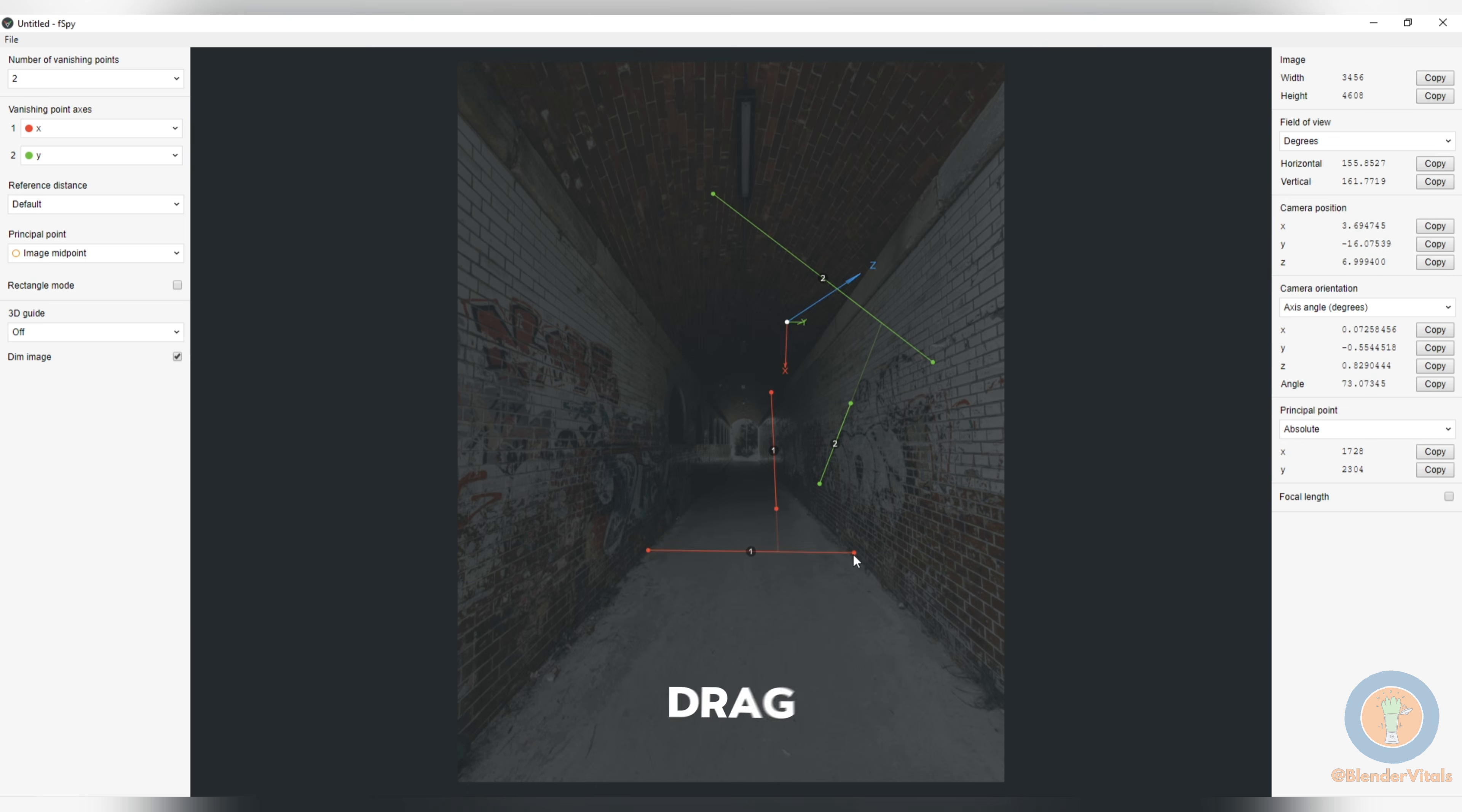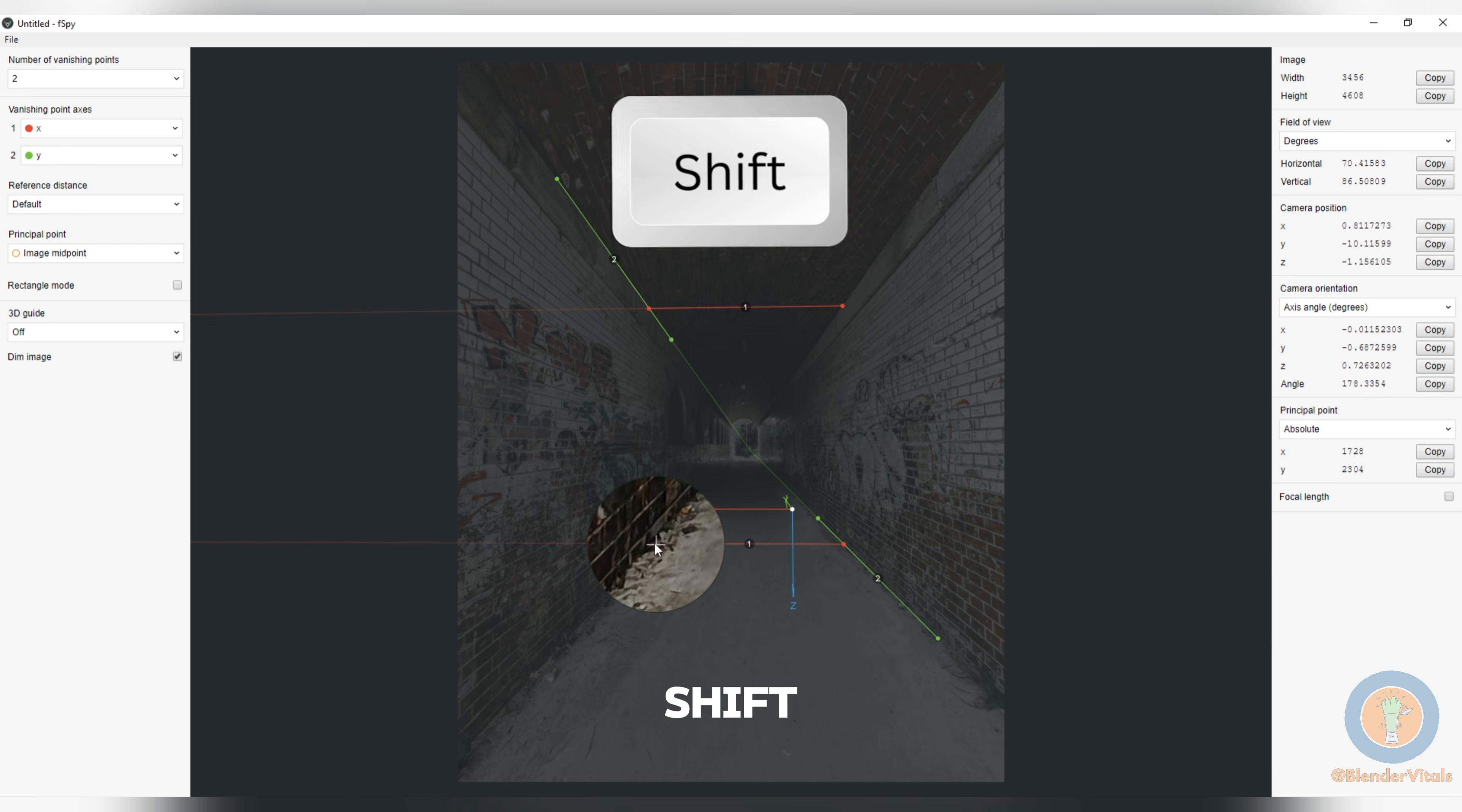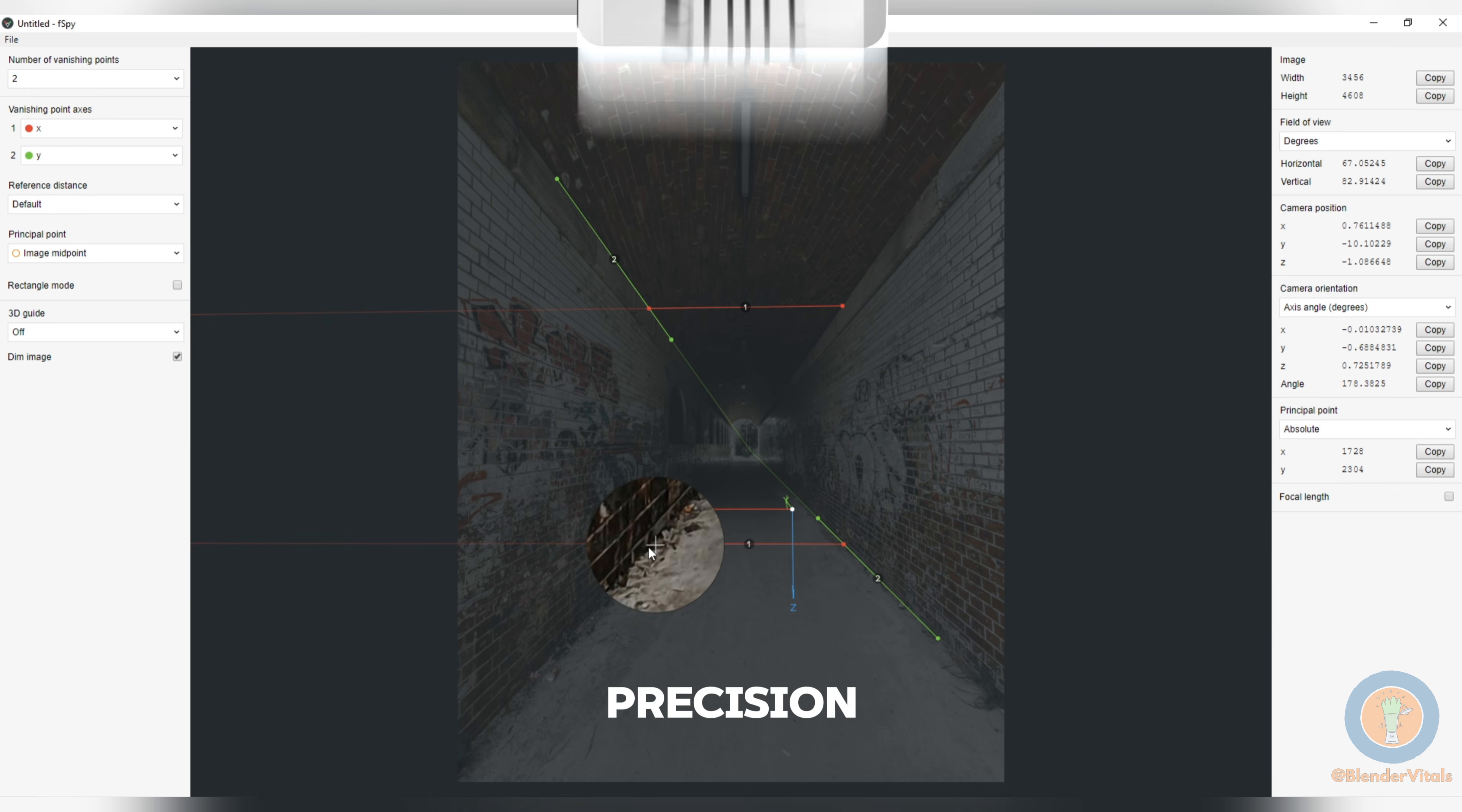Click and drag the various points and align them according to your image. You can hold Shift for more precision.